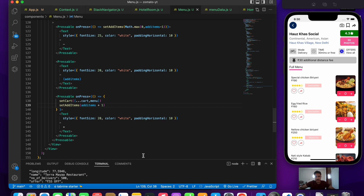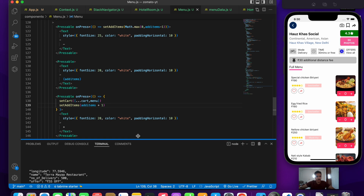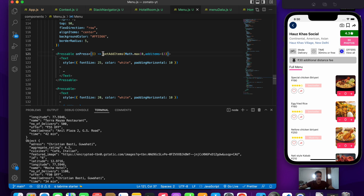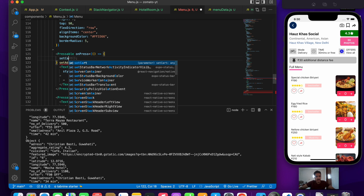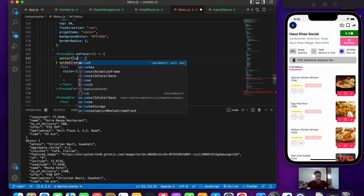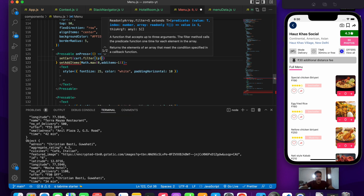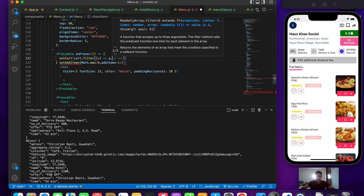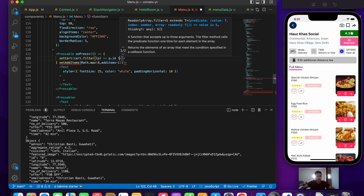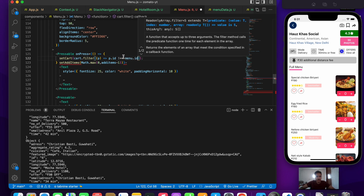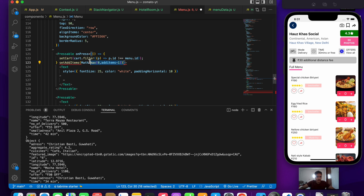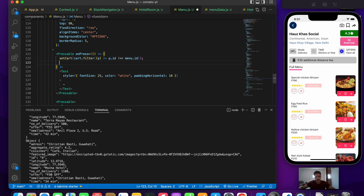Now let's write the logic for removing items from our cart. In the minus button handler, we call setCart and use the filter function: we filter based on ID, keeping items where p.id is not equal to menu.id — so the matching item is removed. The second thing we do is decrease the quantity value when the cart item is removed.